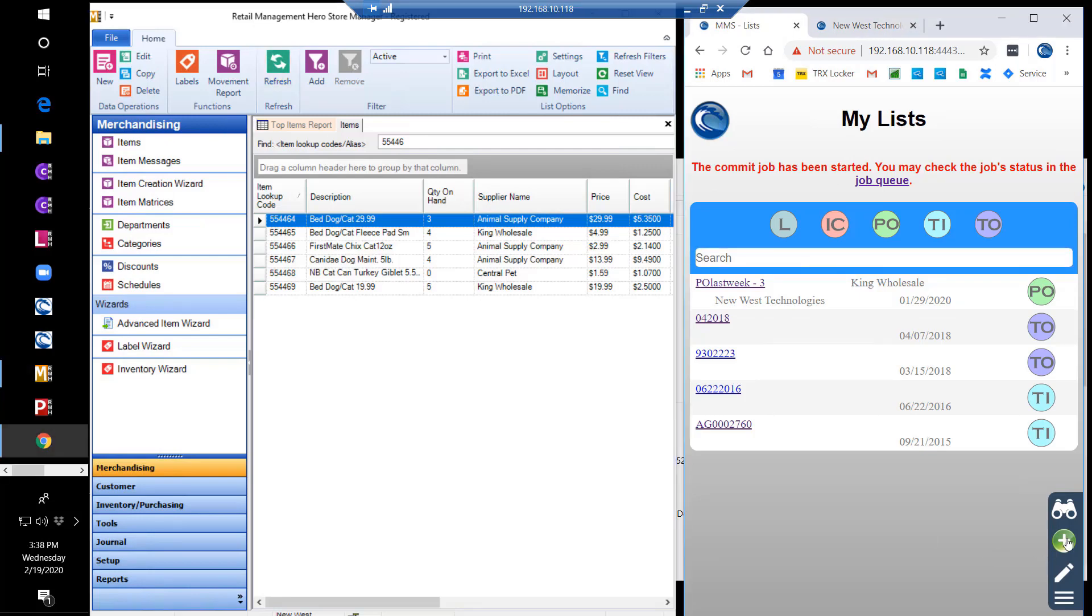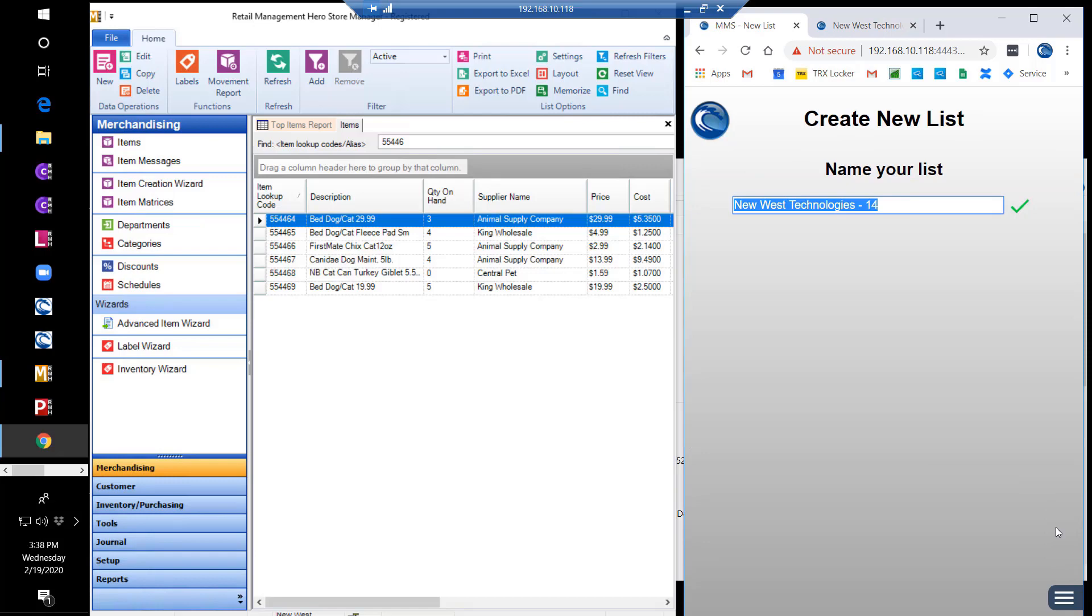If you would like to have a count performed on a specific set of items, you can perform an inventory count through a scoped count. You would create a list and, before any items are added, turn that list into an inventory count.